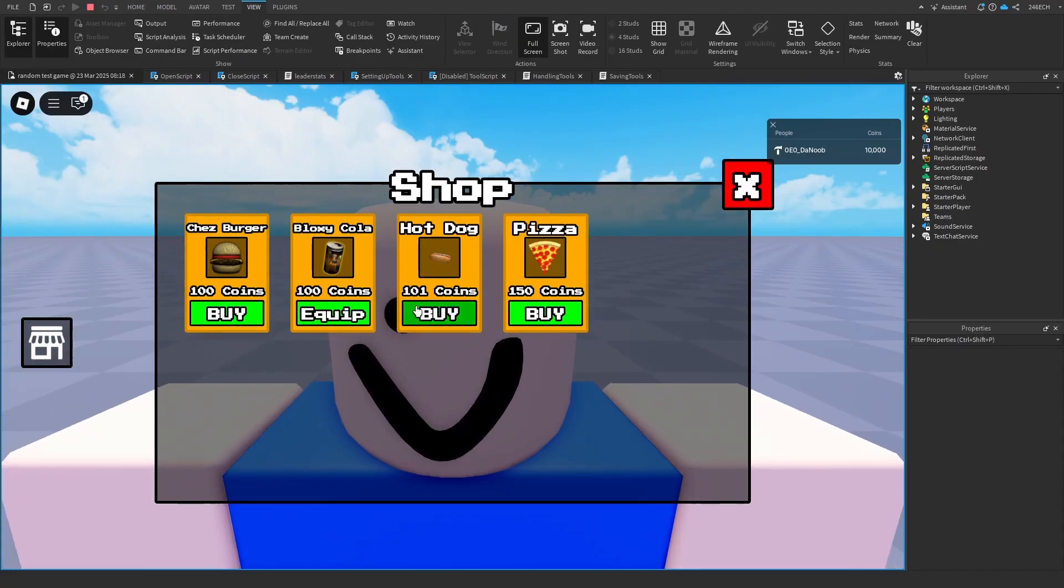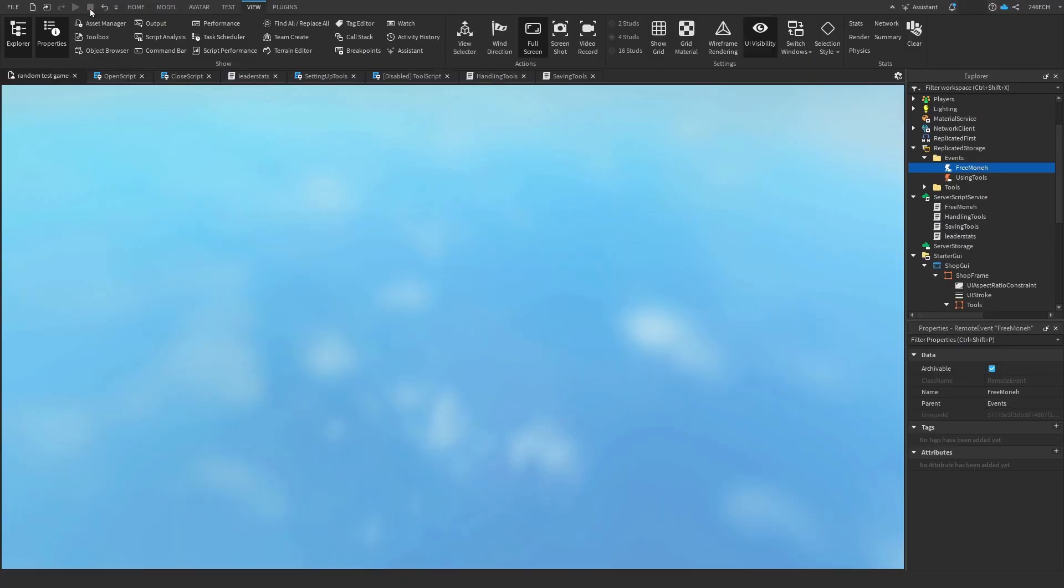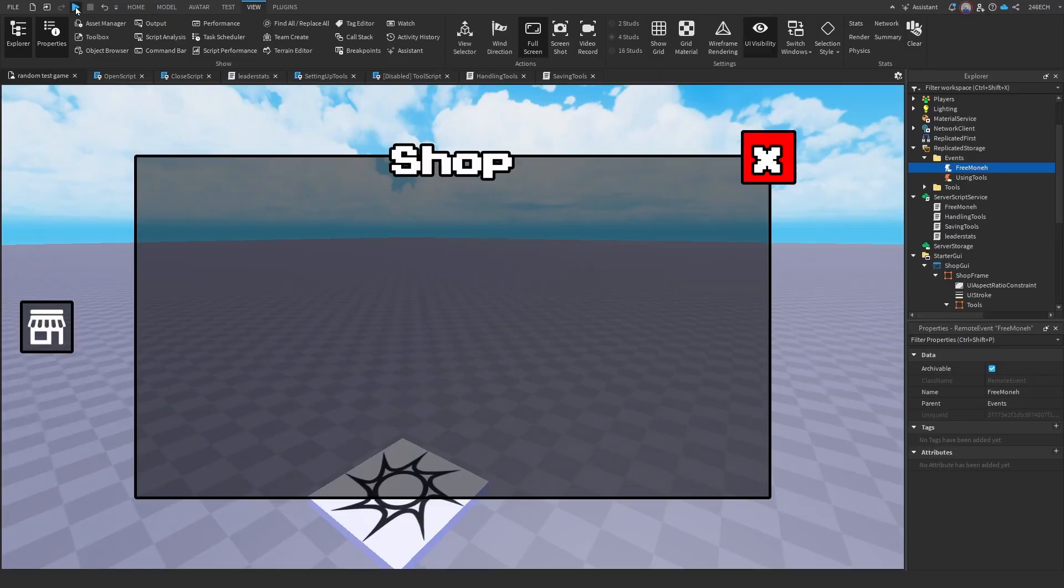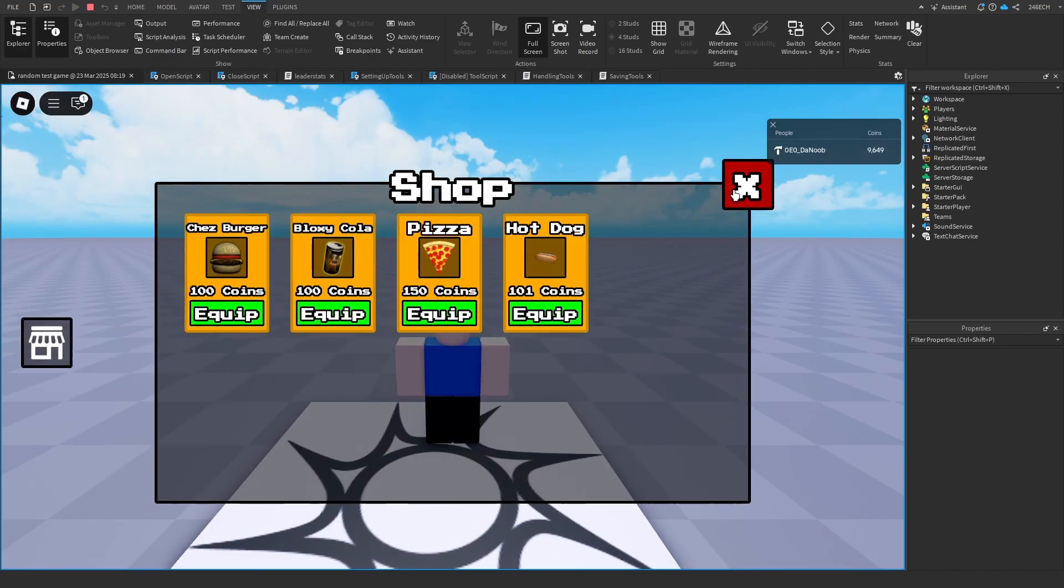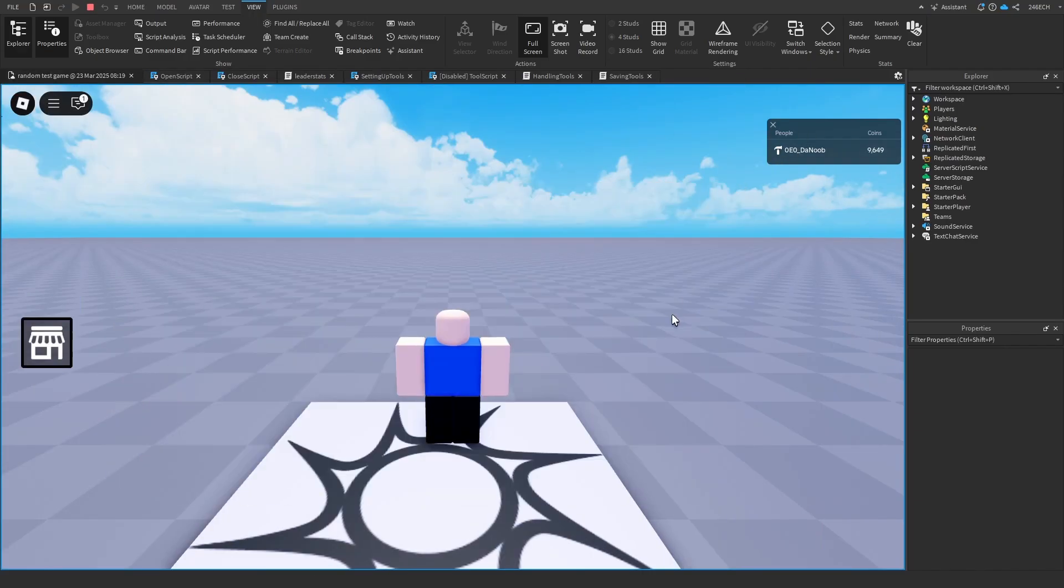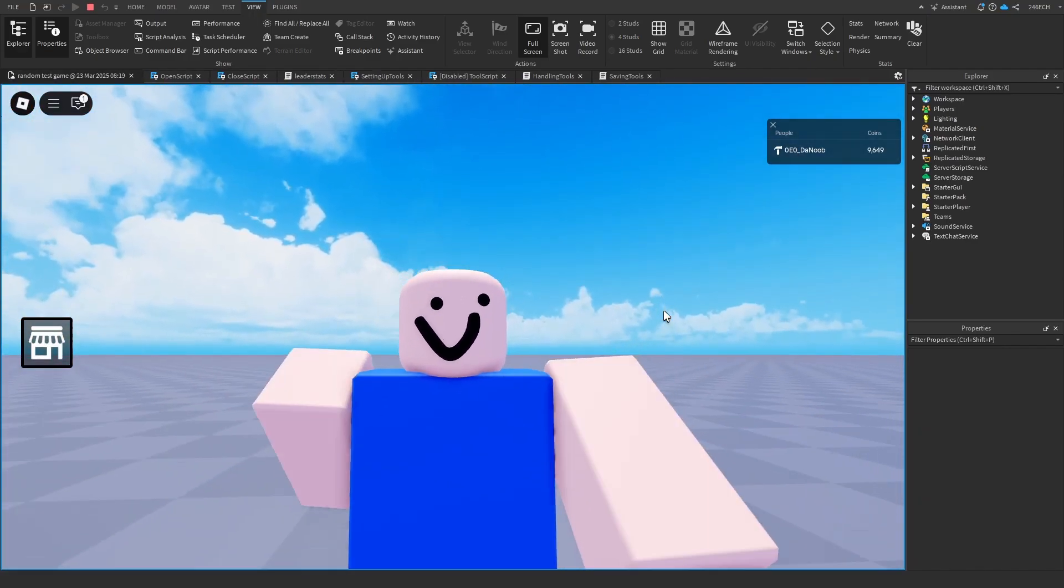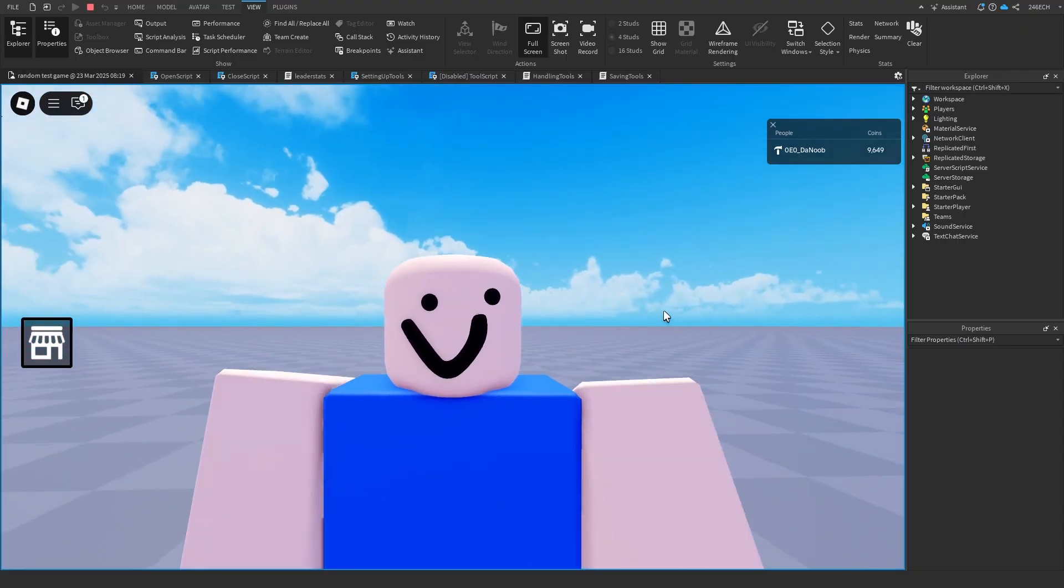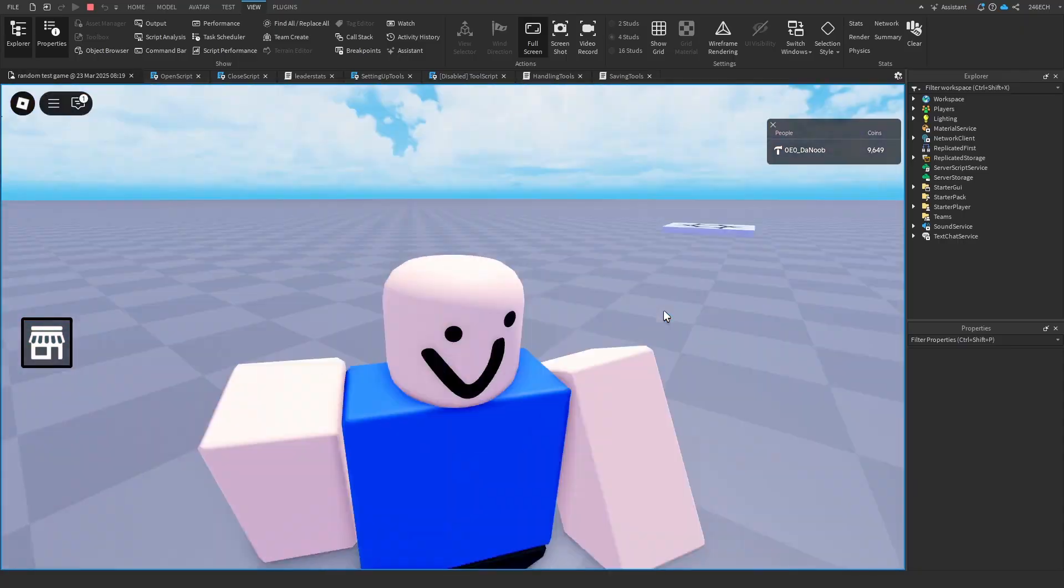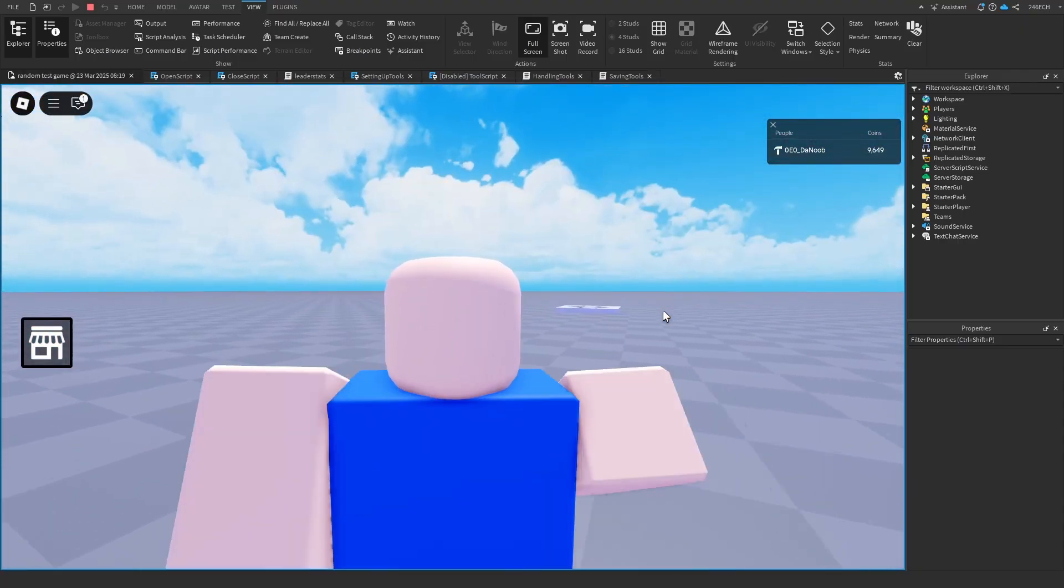Let's buy the hot dog. Let's buy the pizza and the cheeseburger. So now if we leave the game and rejoin it, since we bought everything, it now all says equip. And we can just close this as normal. So if you found this tutorial helpful, make sure to like and subscribe. And I will see you next time. Goodbye.